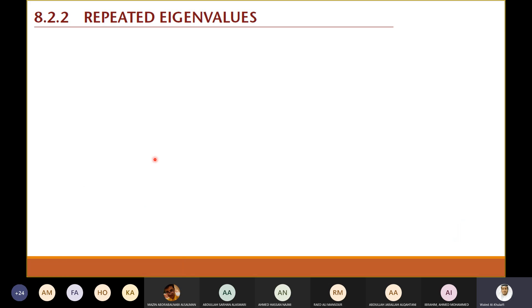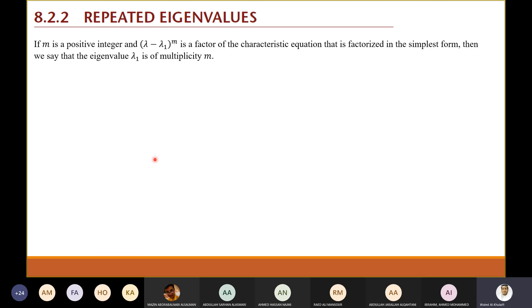What do we do if we have a repeated eigenvalue? Let's agree on the word multiplicity. A repeated eigenvalue usually comes from a factor (λ − a)^m in the characteristic polynomial. When you see the power m, that means you have a multiplicity of m — this is called algebraic multiplicity.